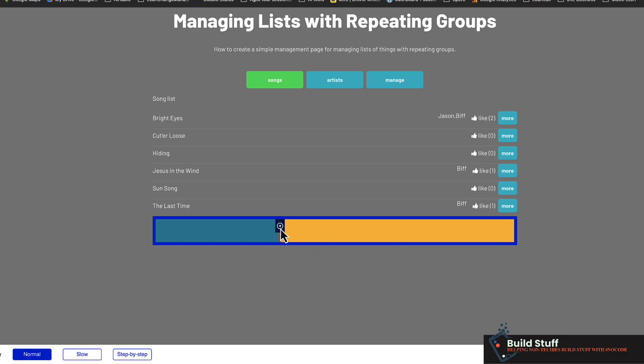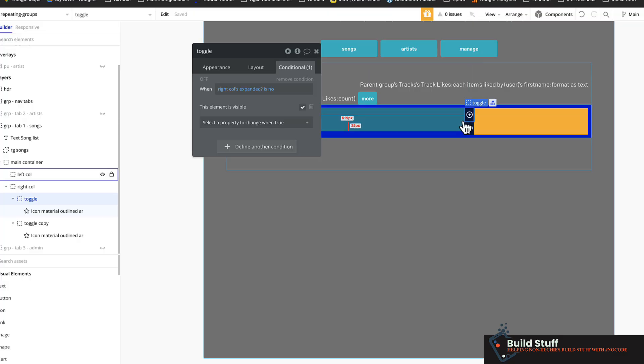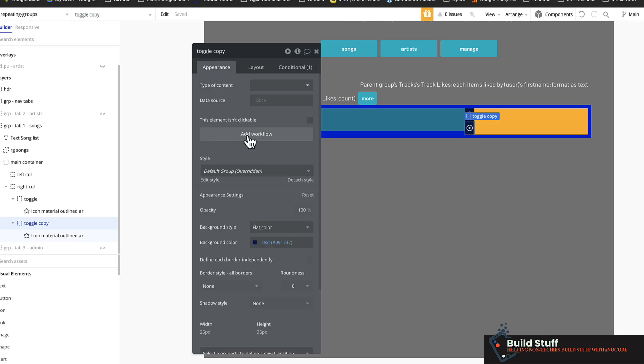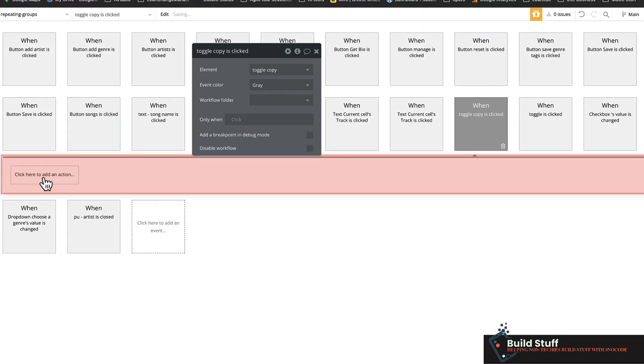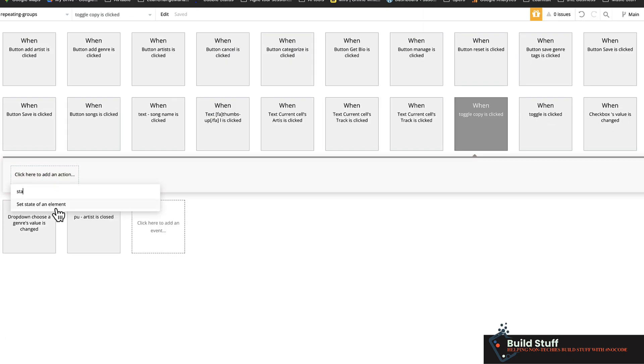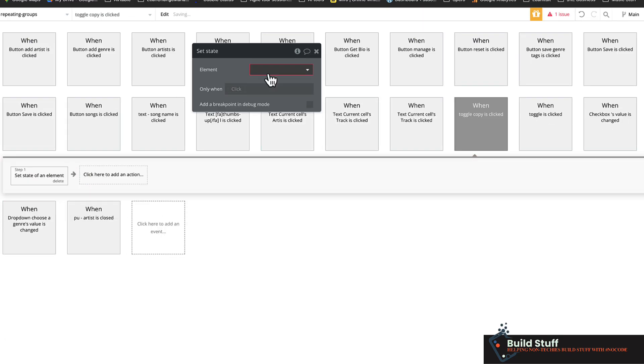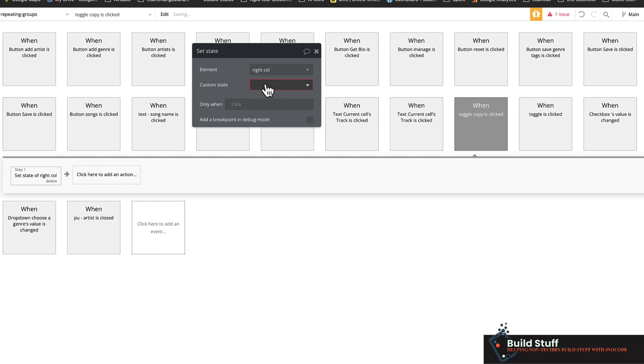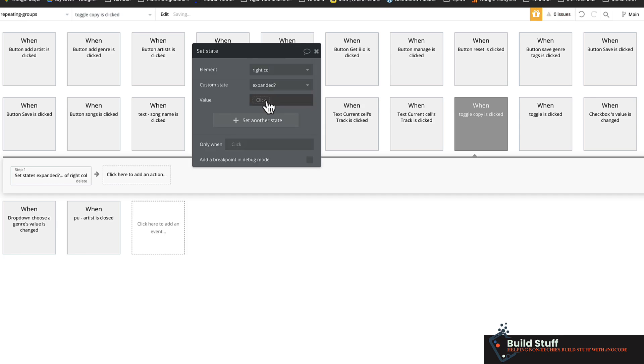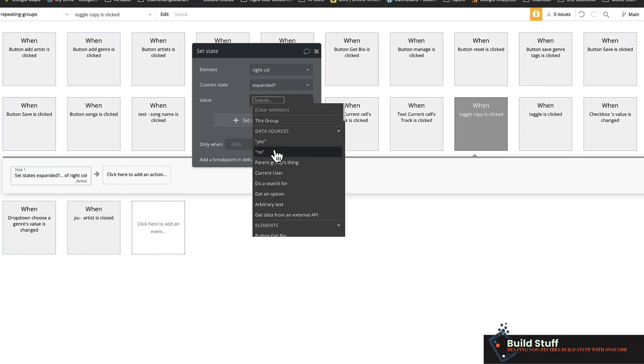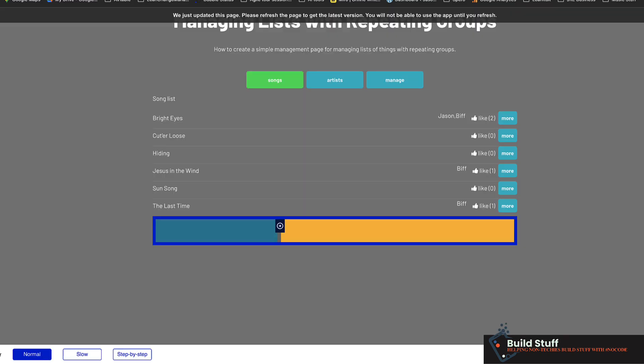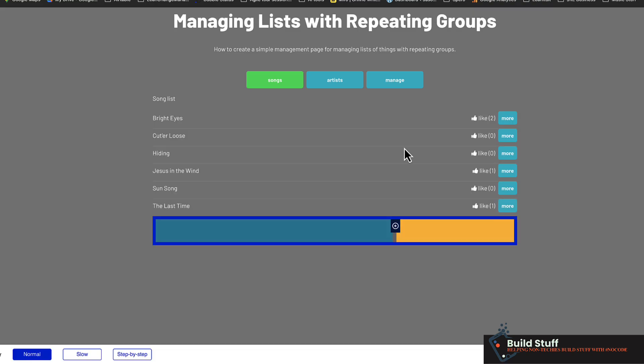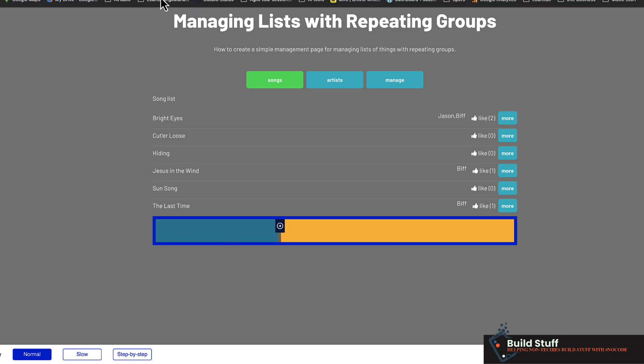So now that's the right facing arrow. And now I need to add a workflow action just to put things back where it was. So add workflow, set the state of an element, set the right column expanded to no. And then now I should be able to toggle these things back and forth. And that's all there is to it.